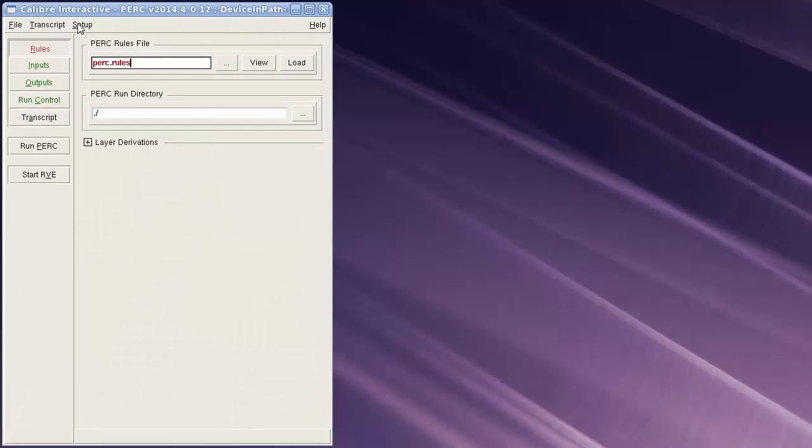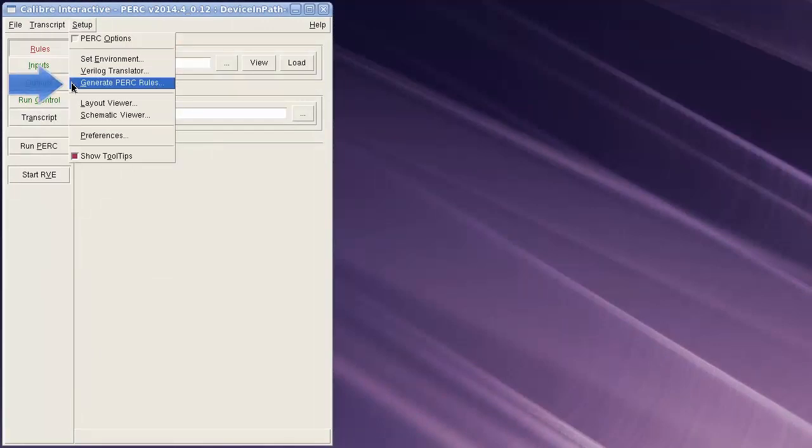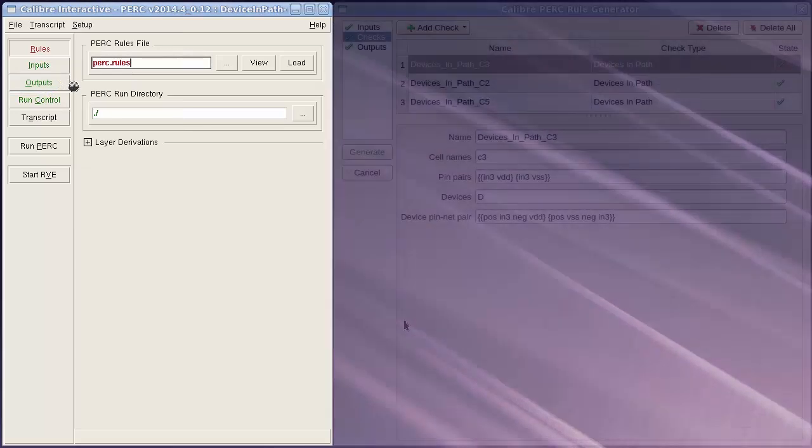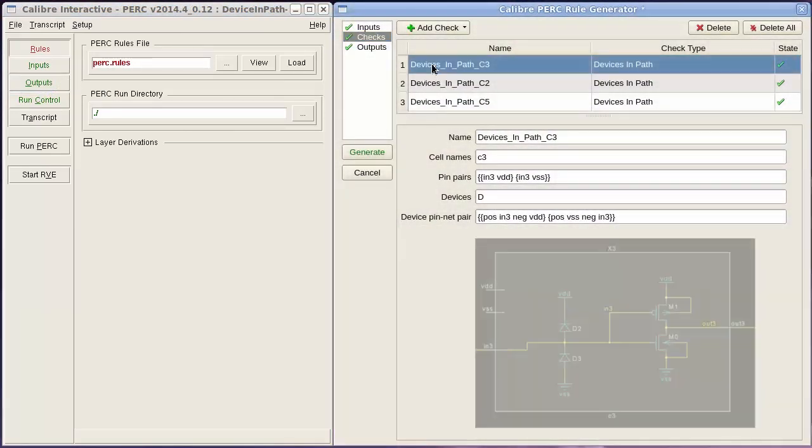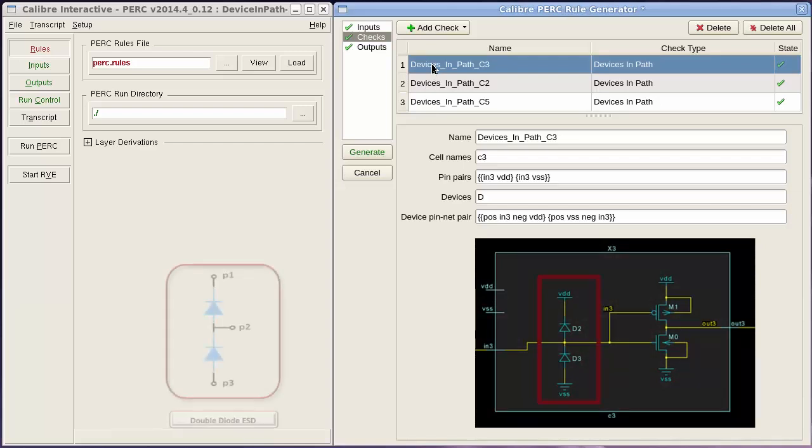Now, I will invoke Calibre PERC high-level checks GUI from Calibre Interactive. I will add the device impasse checks using the GUI. In this example, I'm trying to check the existence of the double diode ESD protection circuit between the input path and the supplies.